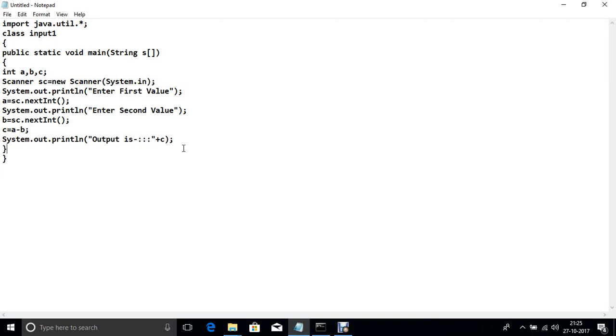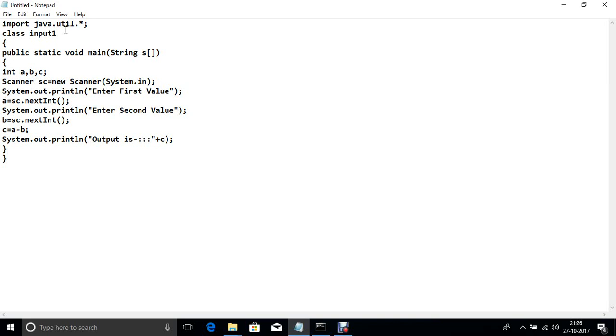Now here we see firstly use util package which is used for scanner class which is used for input from the keyboard that provide the facility from input from the keyboard. So firstly we declare the util package and now declare the scanner class and passing system.in. System is a class and in is an input stream which is used for input from the keyboard.